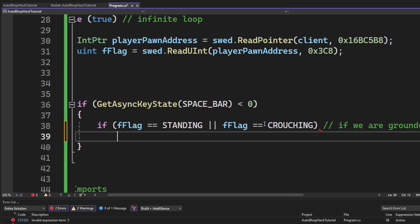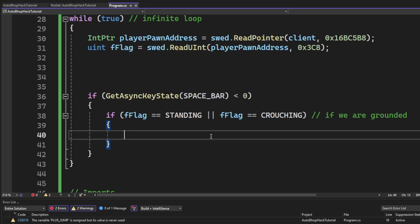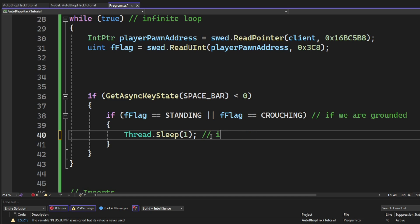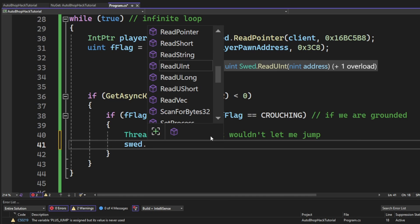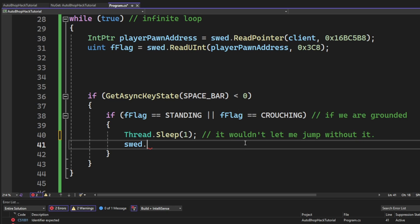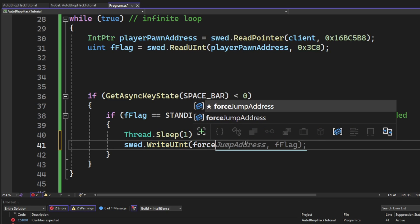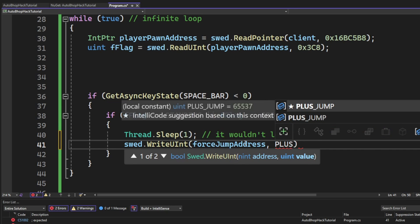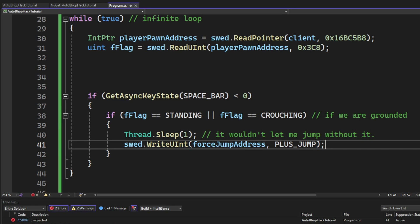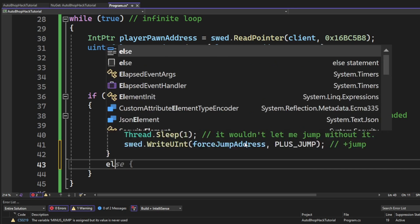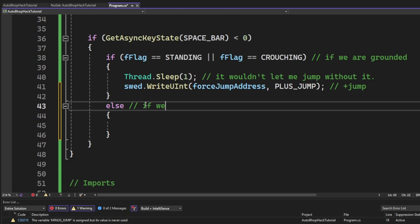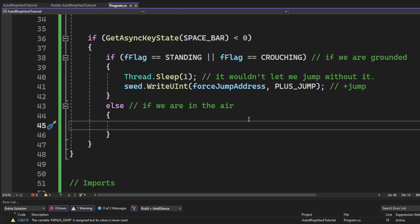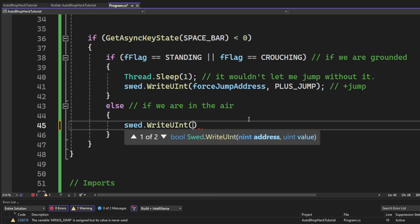We will add a Thread.Sleep, because it seemed like it didn't let me jump when I said it without a sleep statement. Then, we will write a uint with the force jump address and our plus jump. Now, if we are not in the air, we will reset the jump by using the same WriteUInt, but with the value minus jump. This will reset the jump and hopefully jump again once we land.